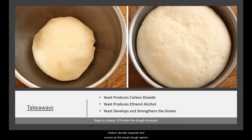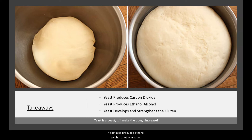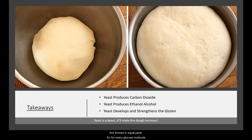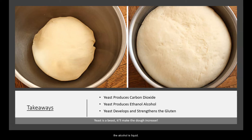The carbon dioxide expands and moves as the bread dough warms and bakes in the oven. The yeast also produces ethanol alcohol, or ethyl alcohol. A lot of people will say that the alcohol contributes to the taste of the bread, which is true, but it also adds to the leavening and the rising. When the yeast breaks down the glucose, transforming it into carbon dioxide and alcohol, both are formed in equal parts — so for every glucose molecule, there are two molecules of carbon dioxide and two molecules of ethanol. While at room temperature the alcohol is liquid, when you put it in the oven the alcohol begins to evaporate and transforms into gas bubbles that contribute to the rise of the bread.